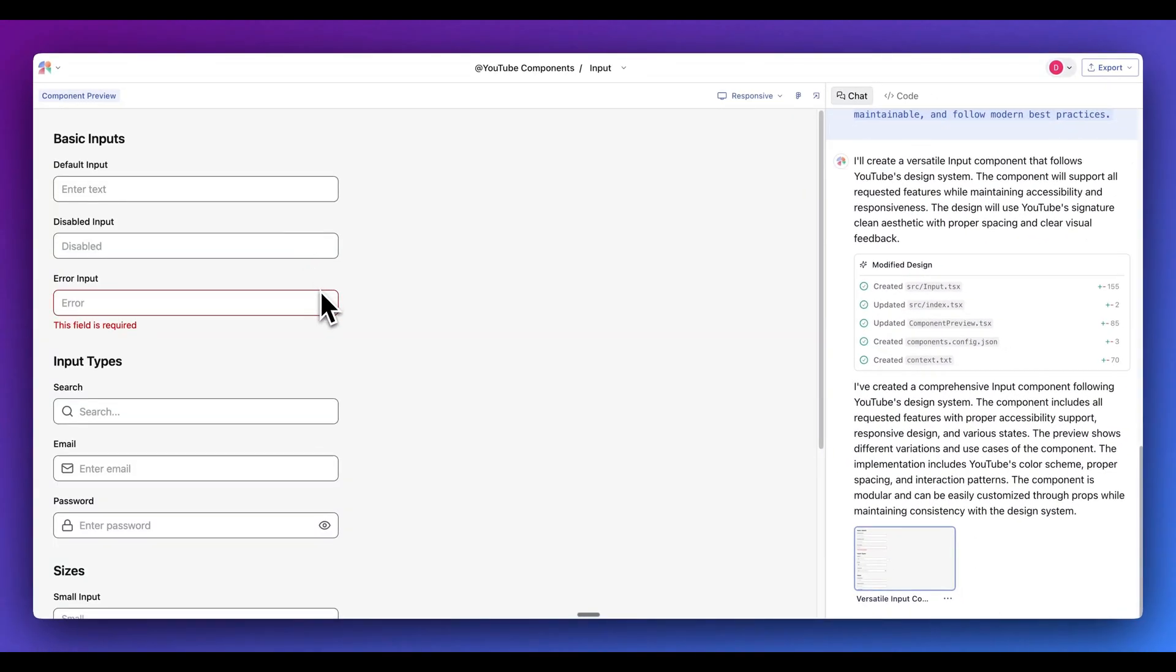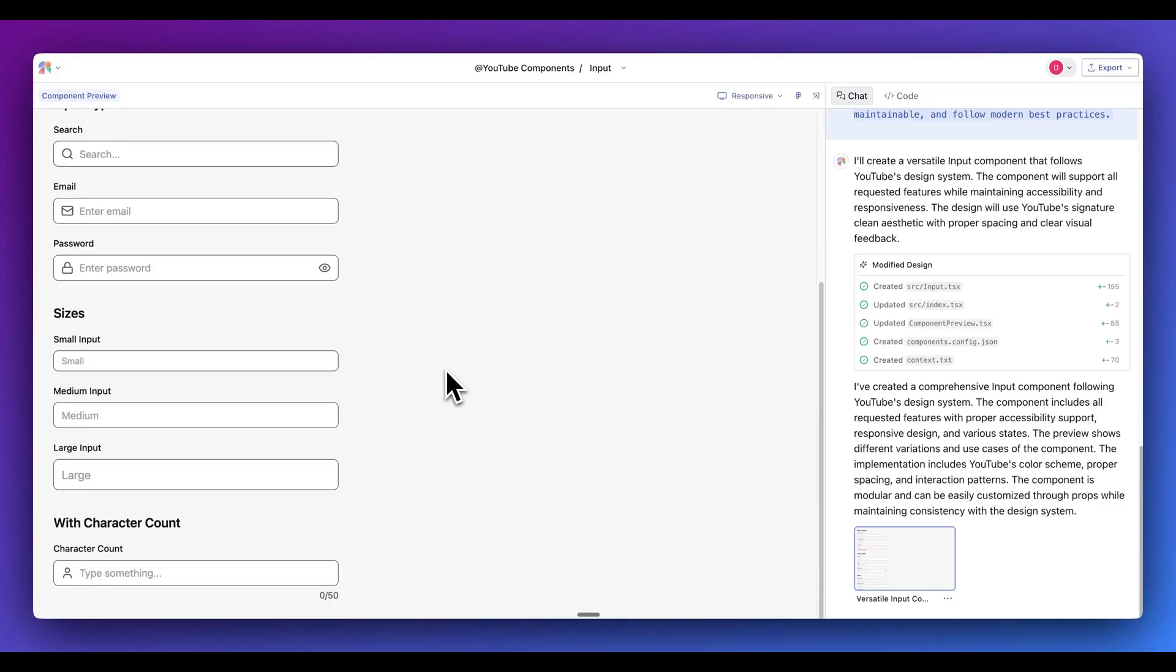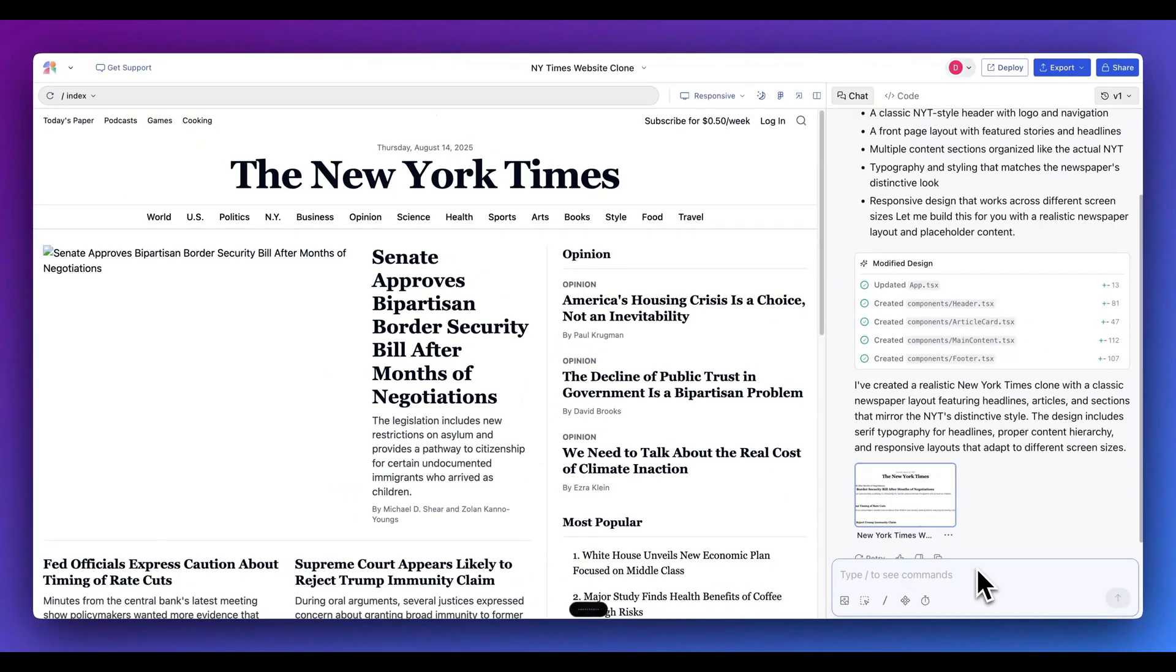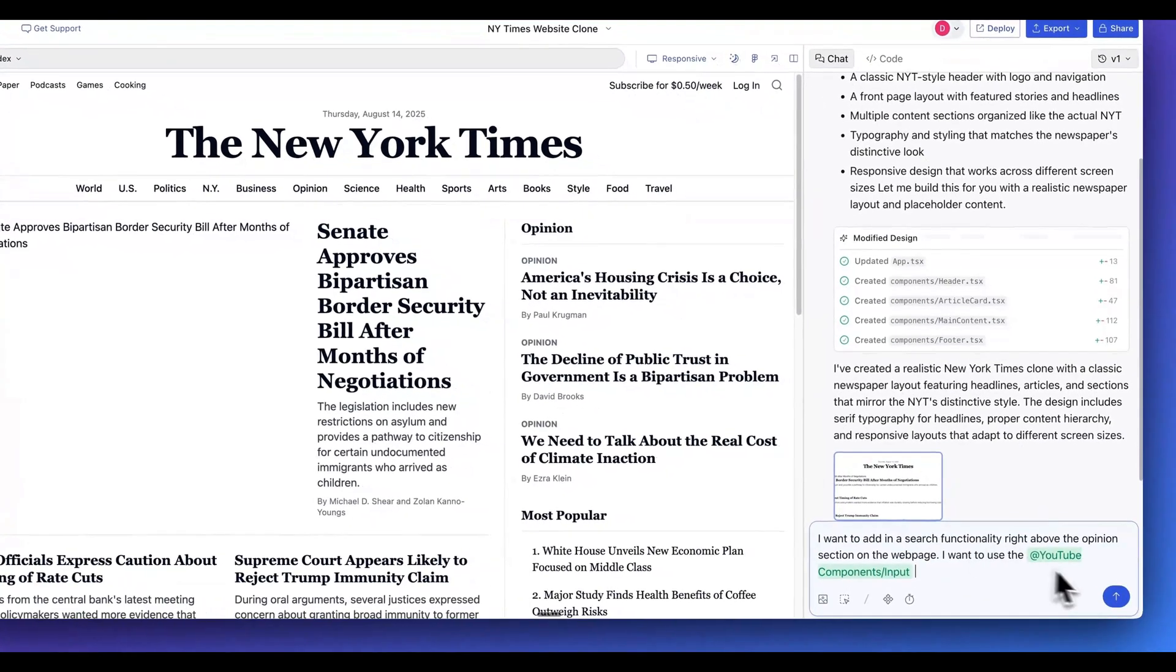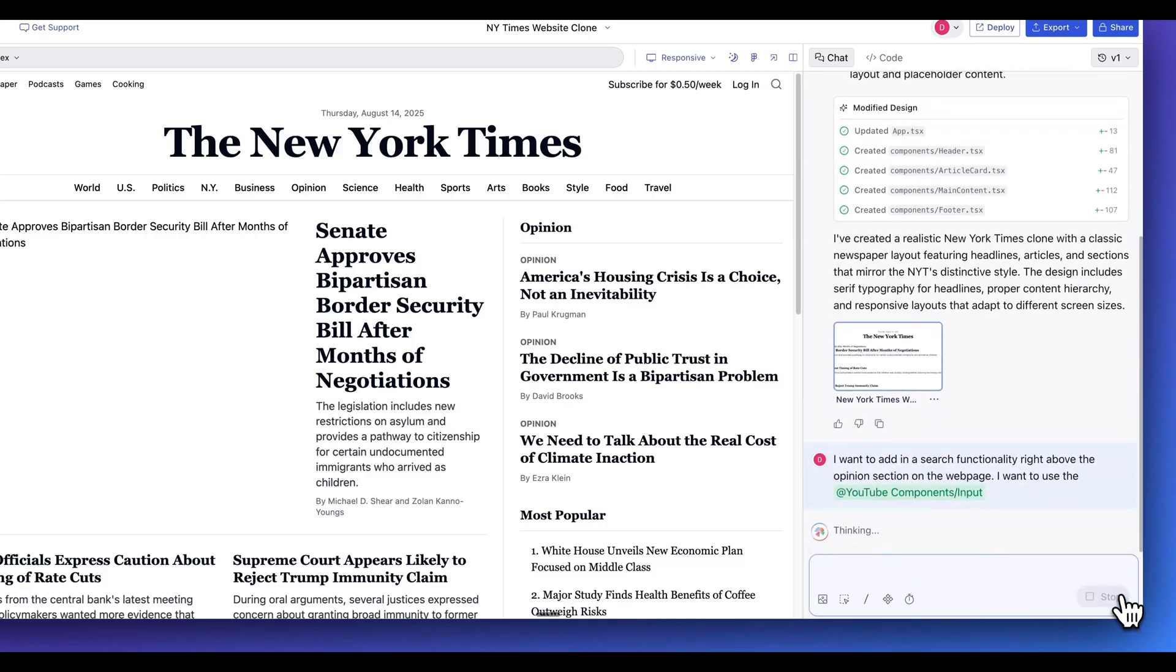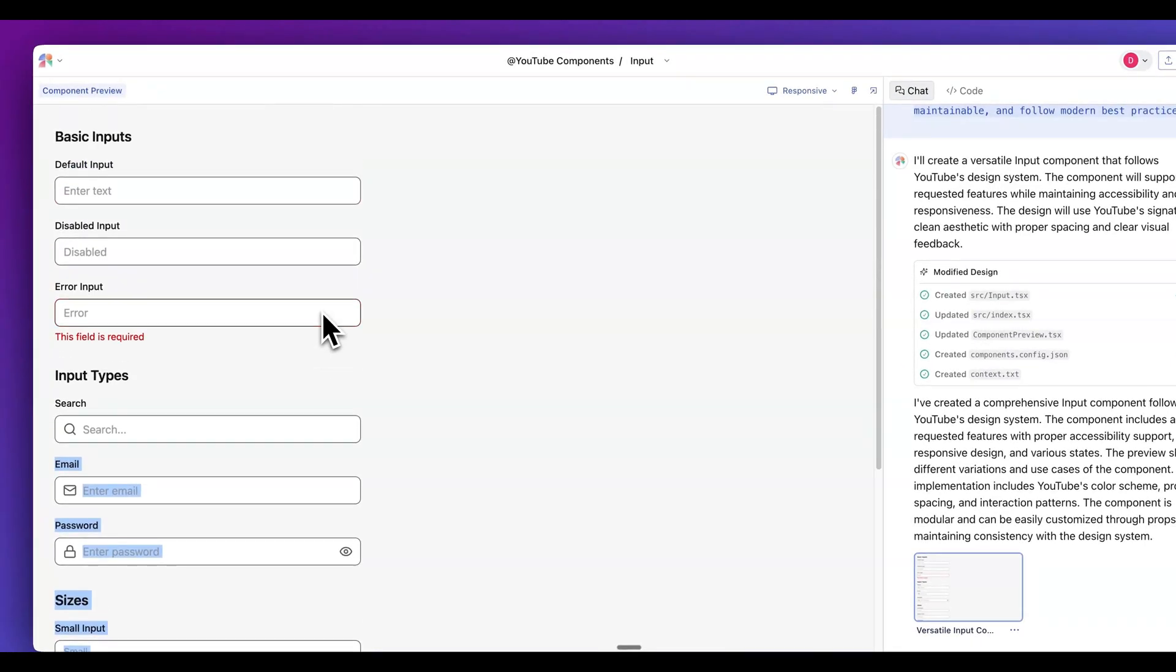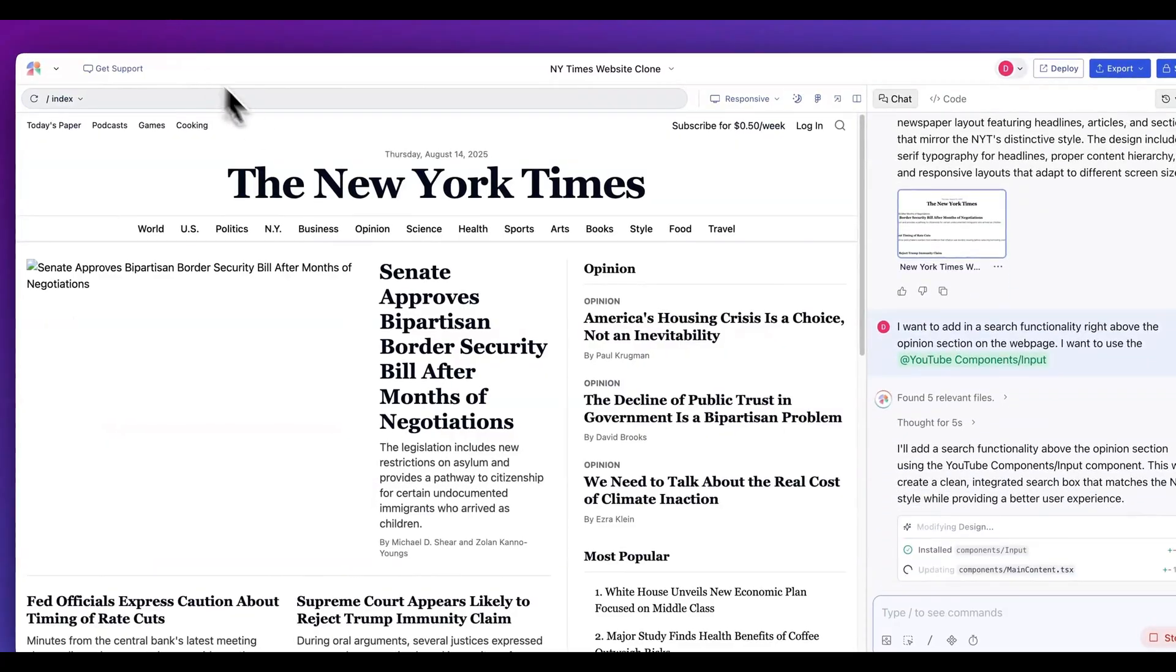Say for instance, if we have a particular look and feel for things like an input, what I'm going to be able to do with these different components that I have here is within our generation, I can say I want to add in a search functionality right above the opinion section on the webpage. And then what I can do is I can add mention the input. And then as soon as I pass in that request, it's going to reference the context of what we have in each of these different component sections.